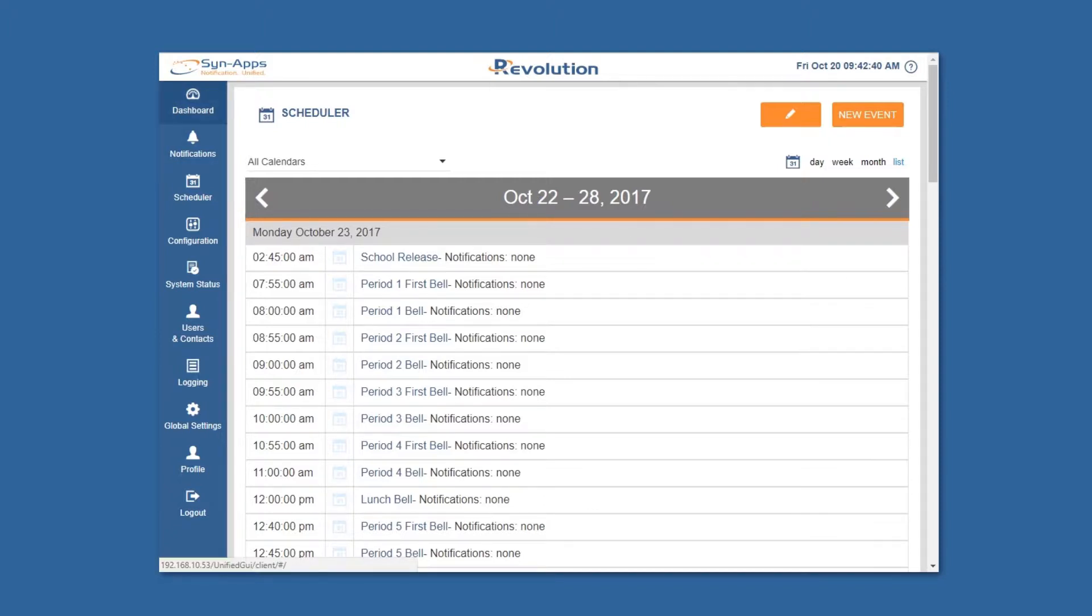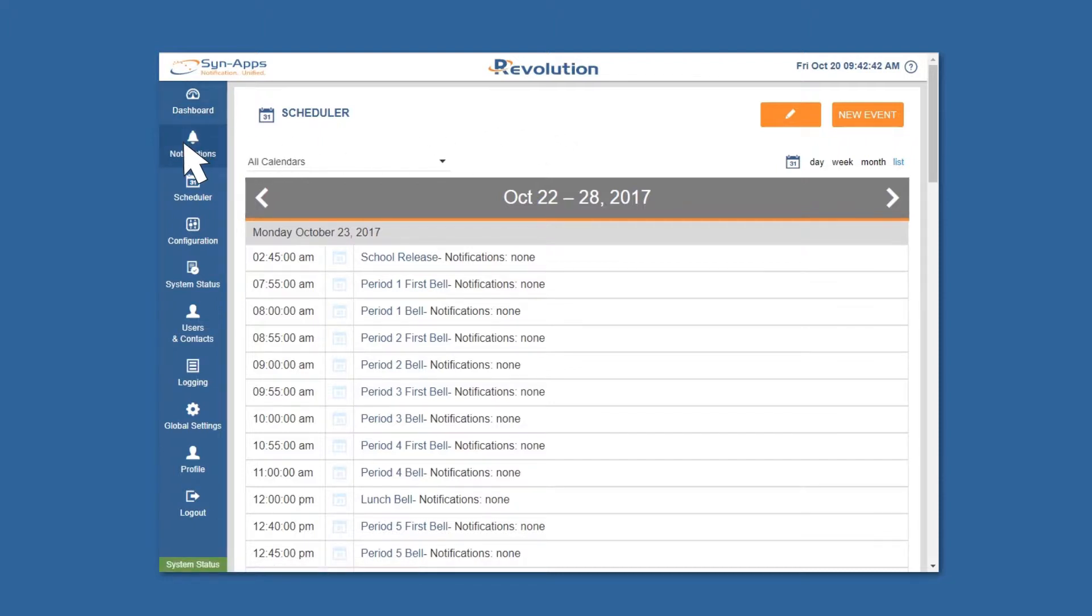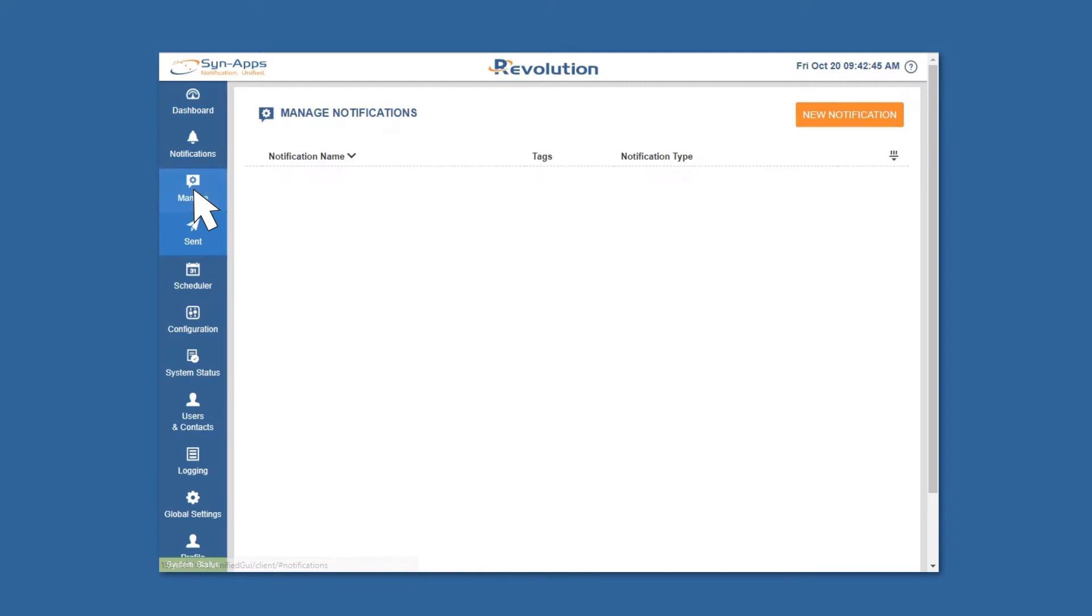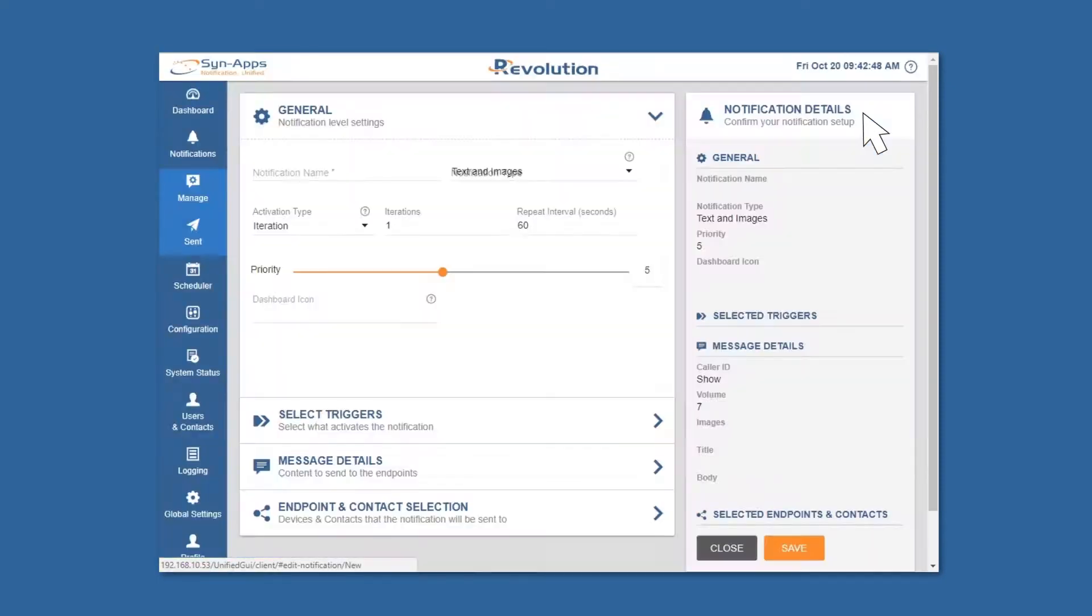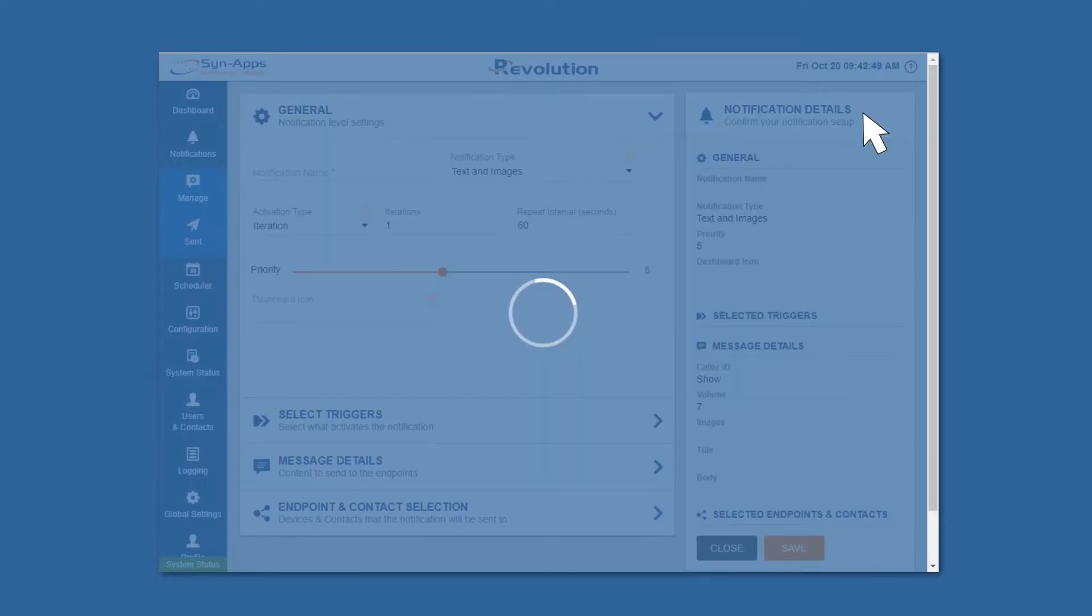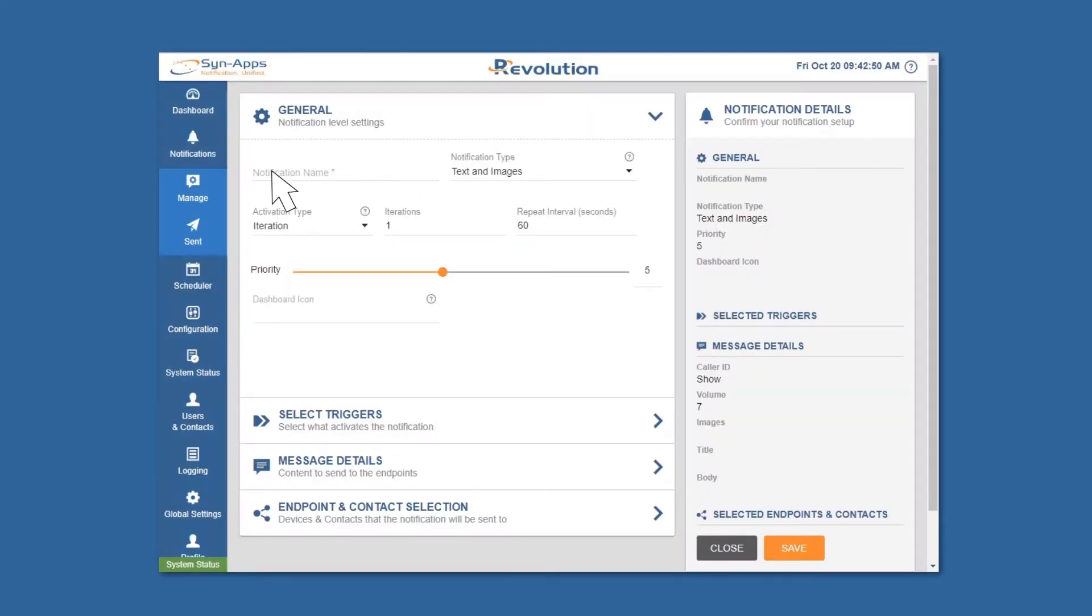To assign calendar events to a notification, you'll need to create a new notification or assign the events to an existing notification. To do so, navigate to the manage button in the menu bar and then click new notification. In this example we'll demonstrate scheduled bells using the stored audio notification type.